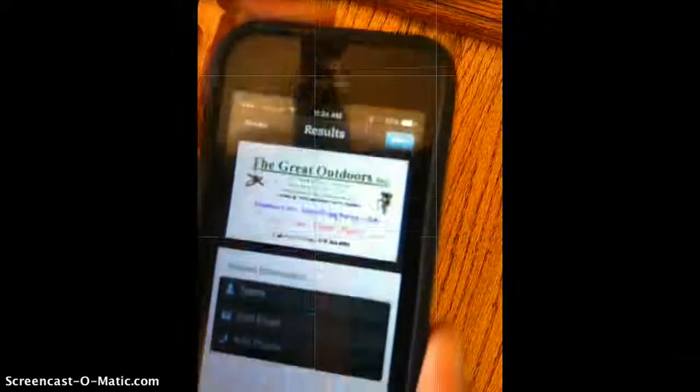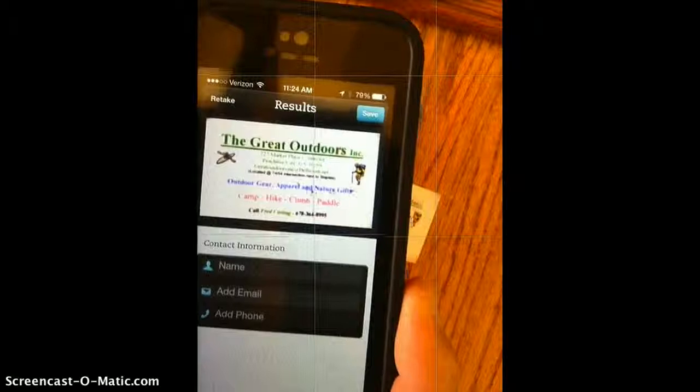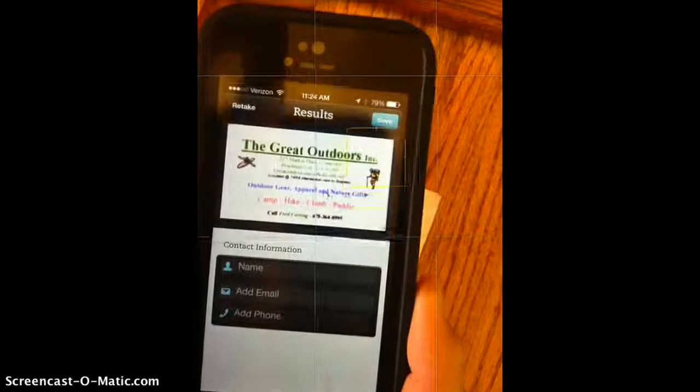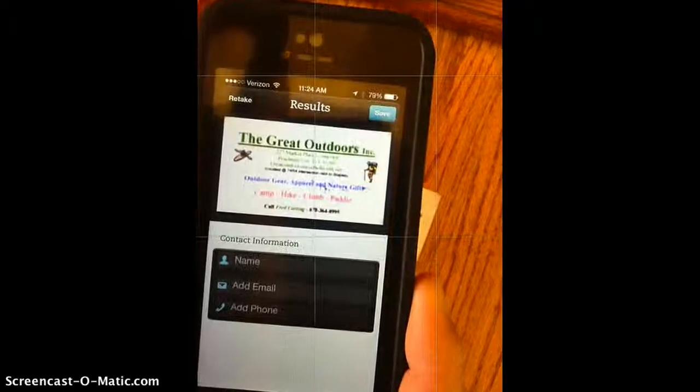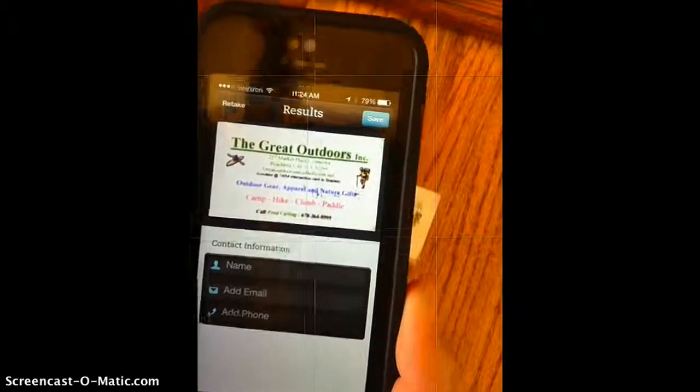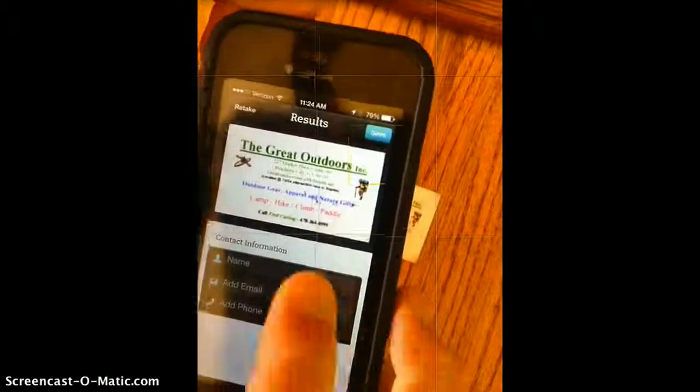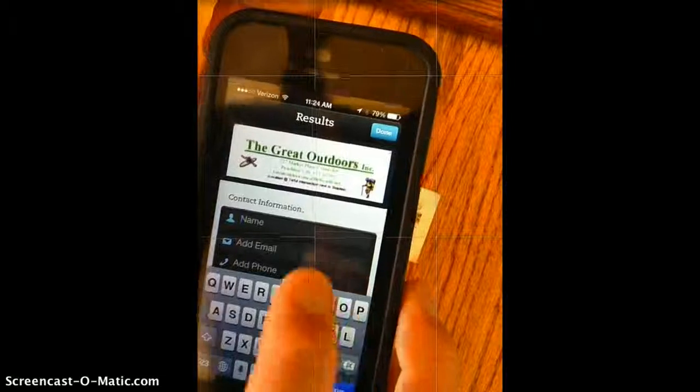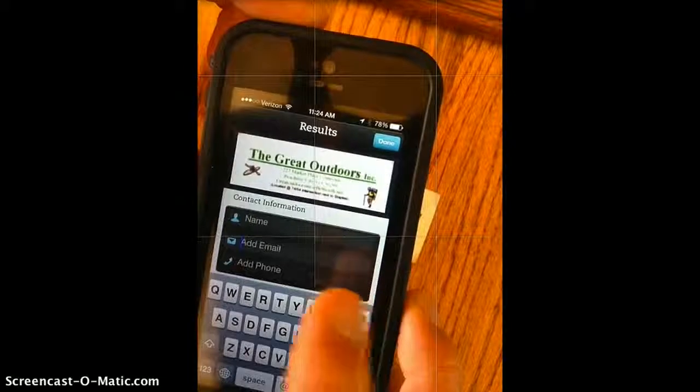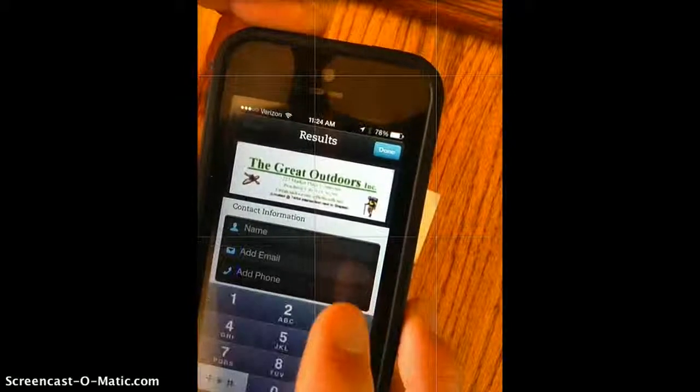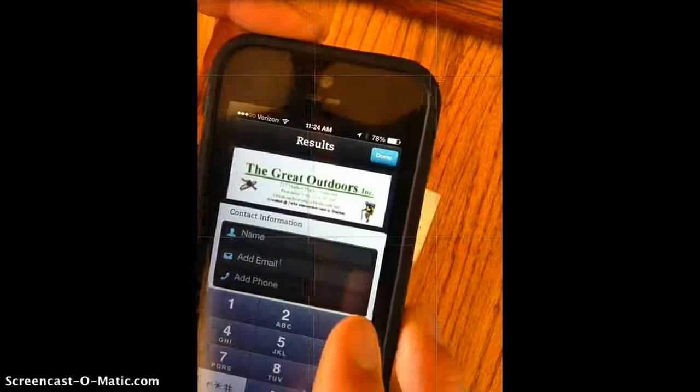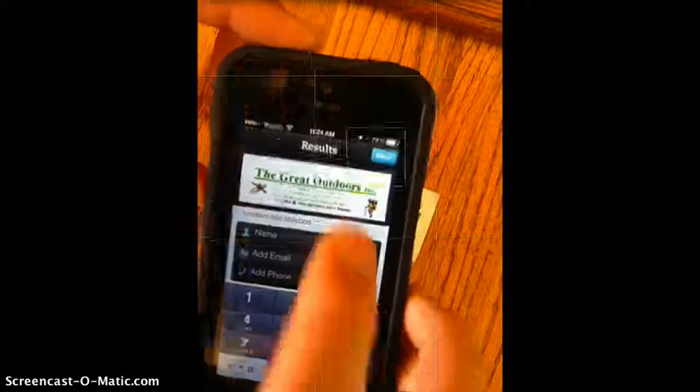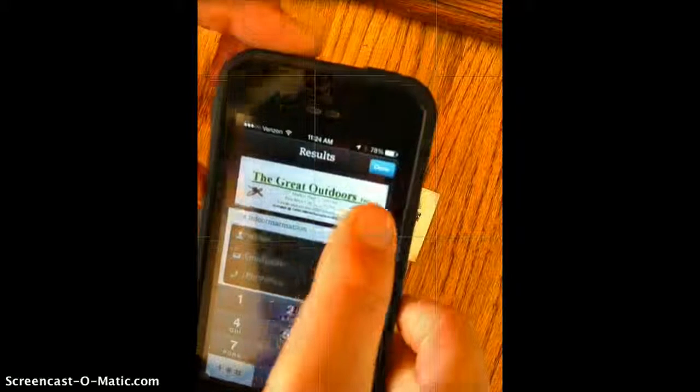So within this information, we'll be able to find out some things. We have our name, email, and phone, and we can add the name by typing email or phone. If it's recognizable inside the card, it updates it automatically.